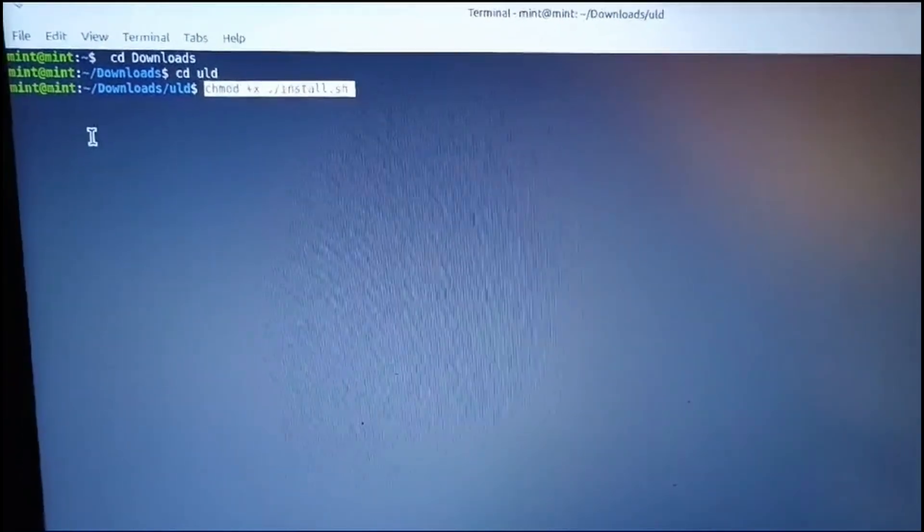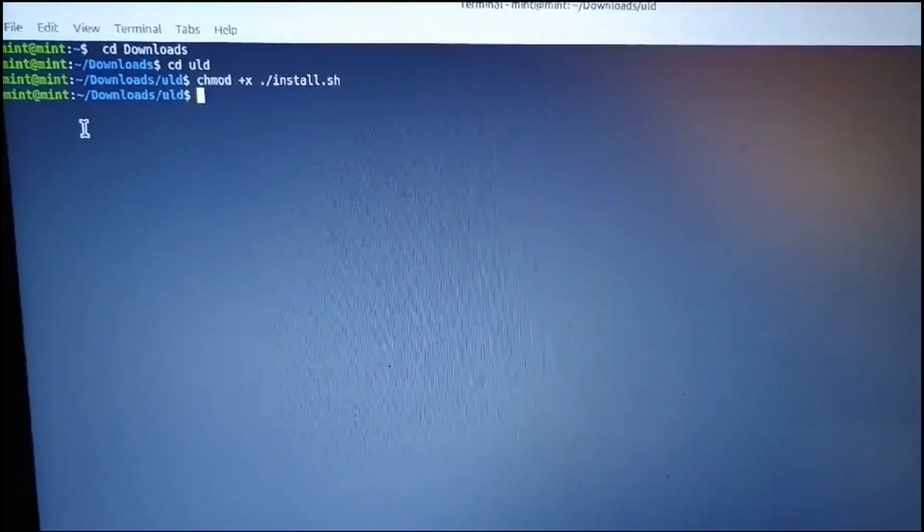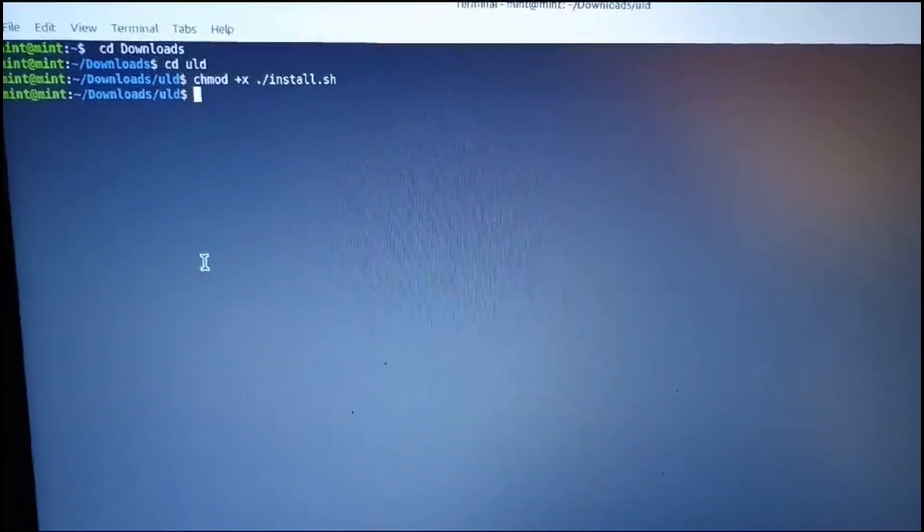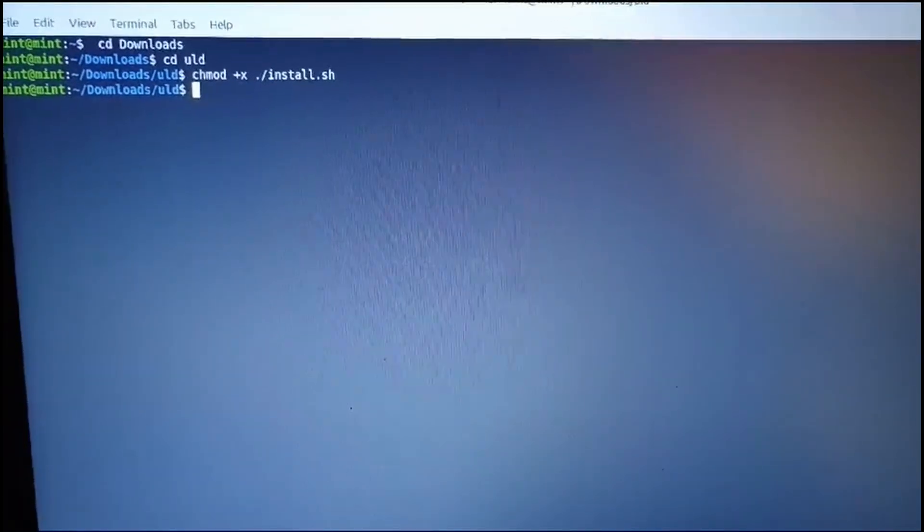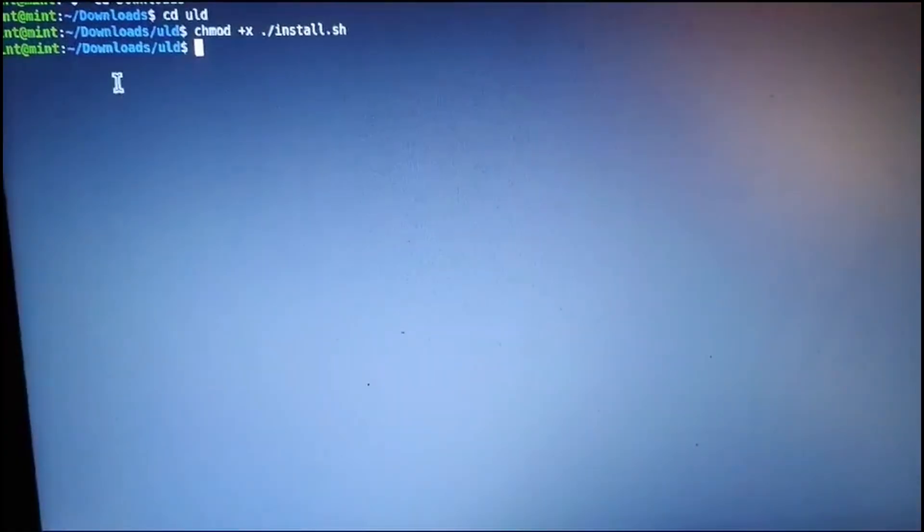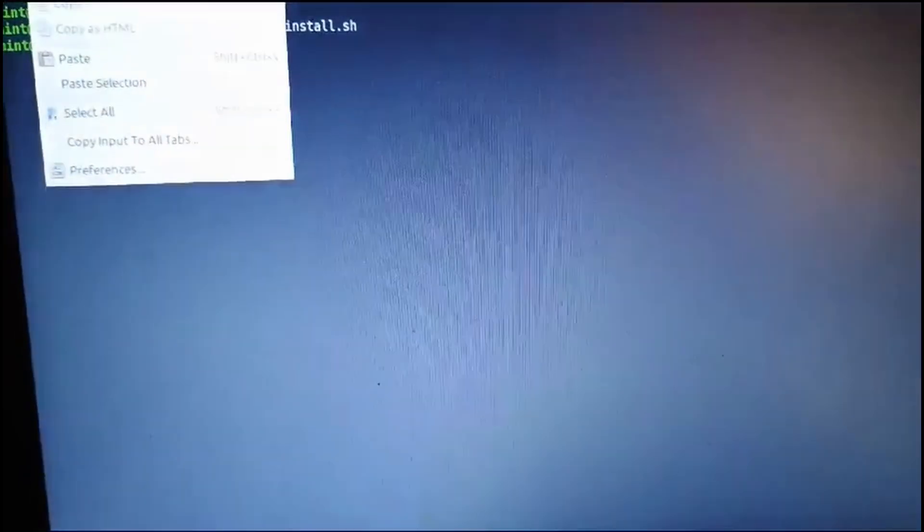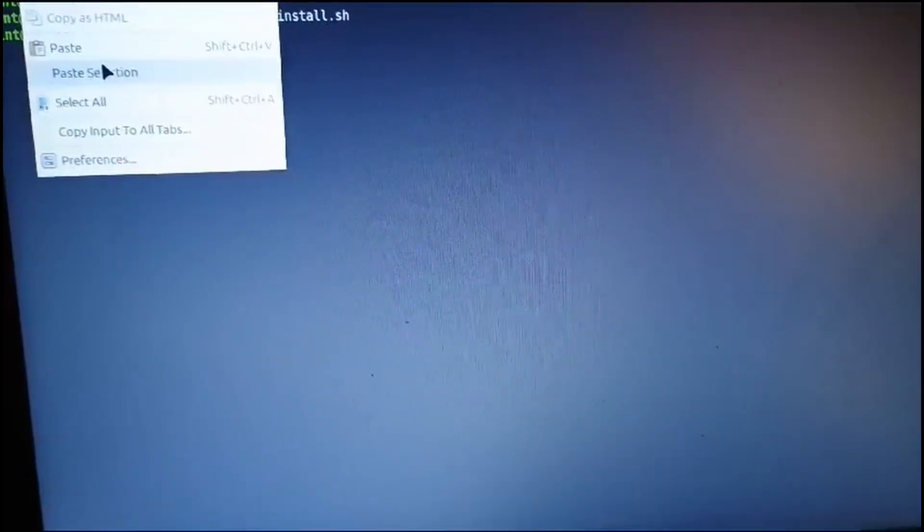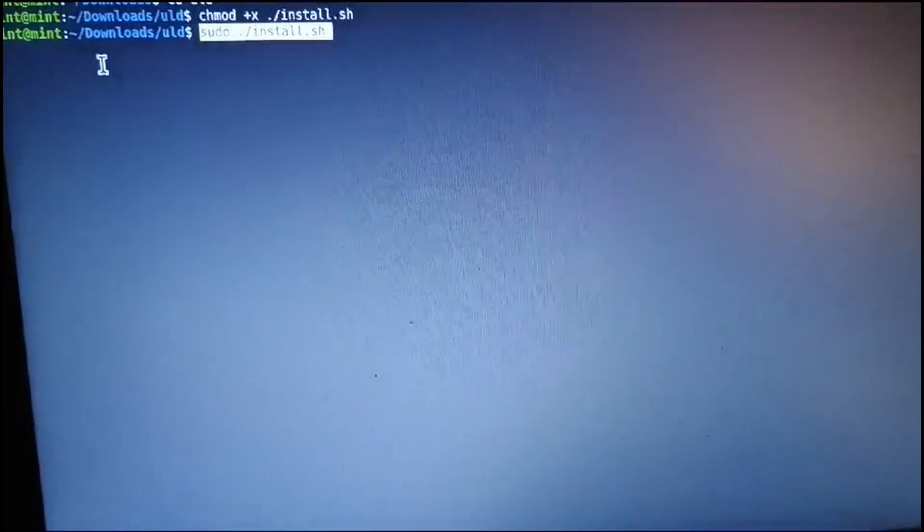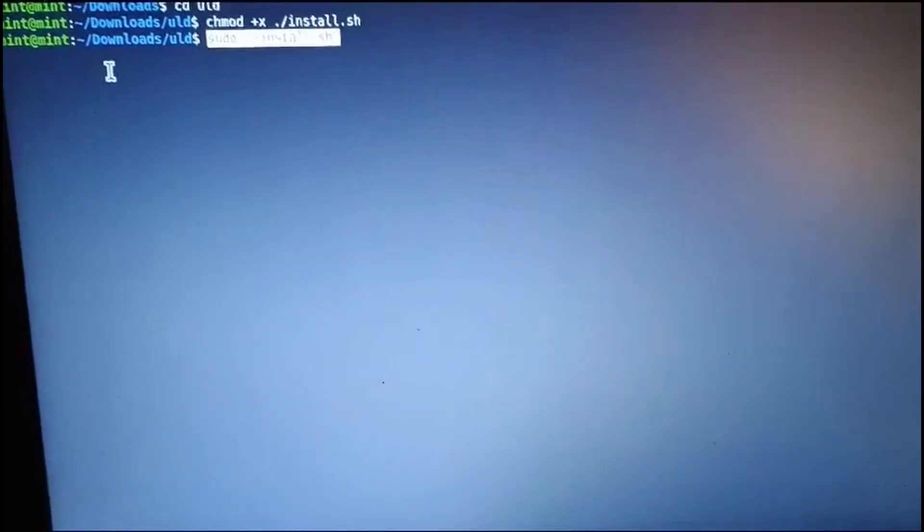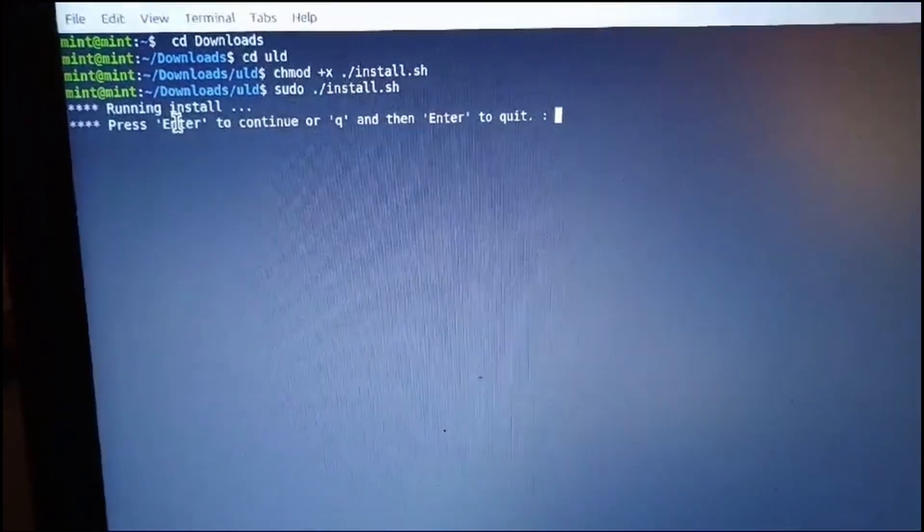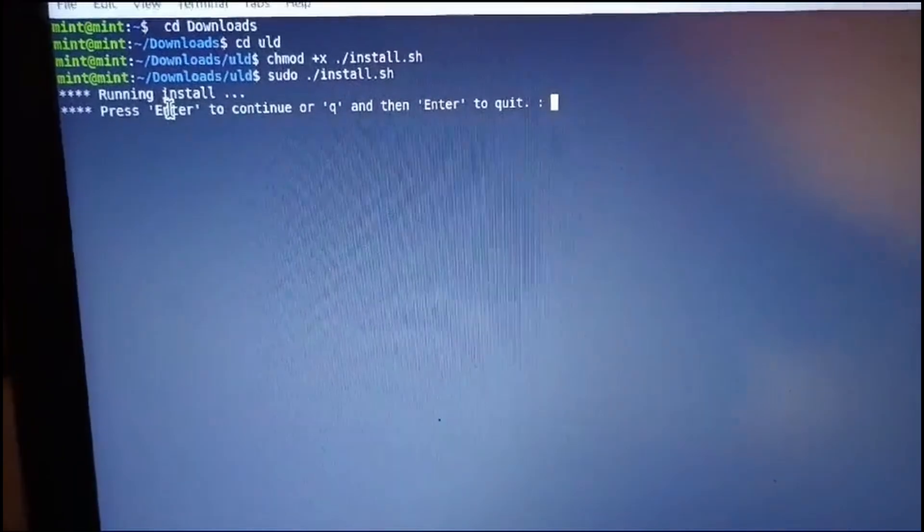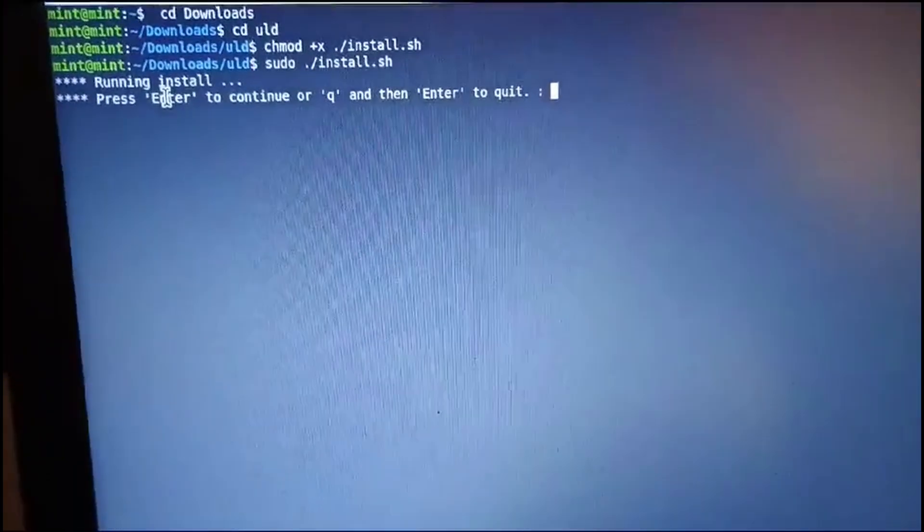Finally, to install write the command sudo slash install dot sh. Press Enter button.